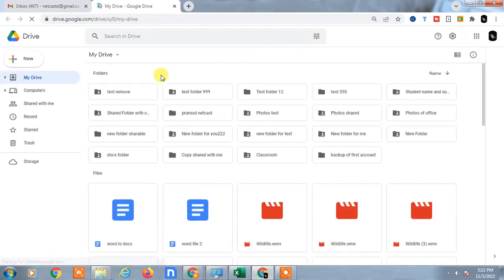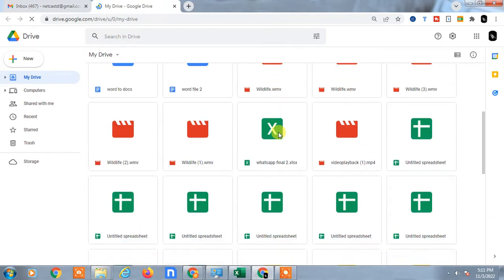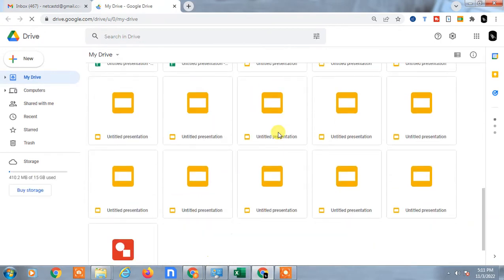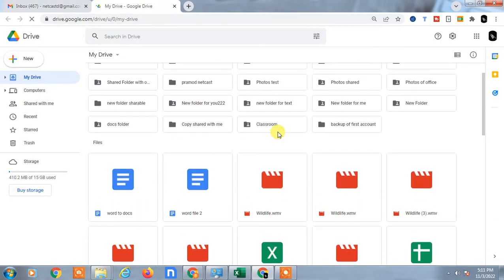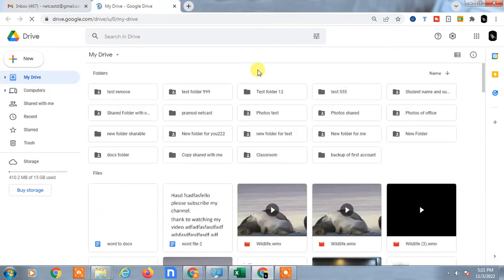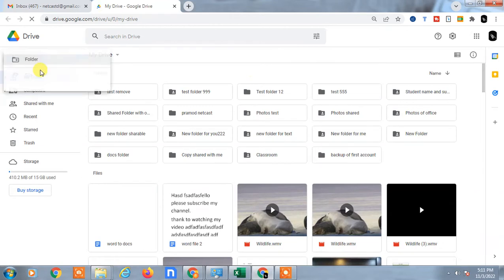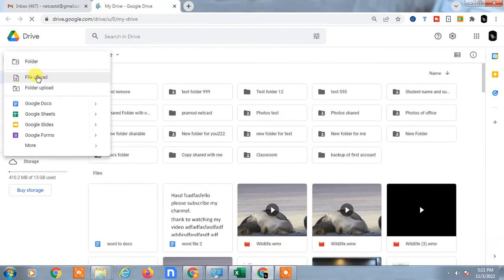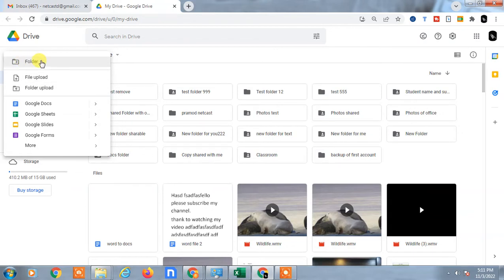Open your Google Drive account and here you can see all files. If you want to give access to a Google Drive link, you can upload a video or file from here. You can also upload a folder, create a new folder, upload files in the folder, and share.